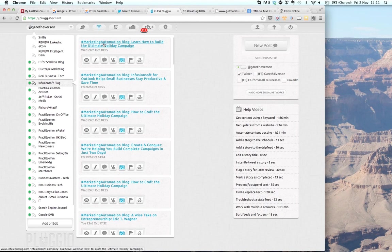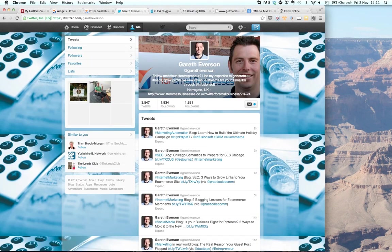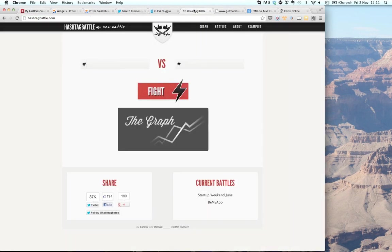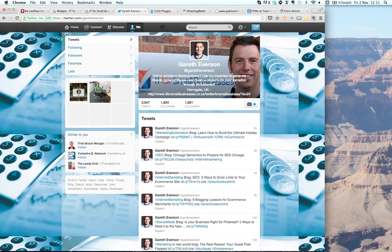Why am I telling you about the hashtags? Going back to my profile, there's a logic and science behind why I've chosen certain hashtags to generate interest on Twitter. There's a fantastic application called HashtagBattle.com. What it does is tell you who's searching for specific hashtags at any one time on Twitter. As Infusionsoft certified consultants, we're all about helping small businesses succeed.